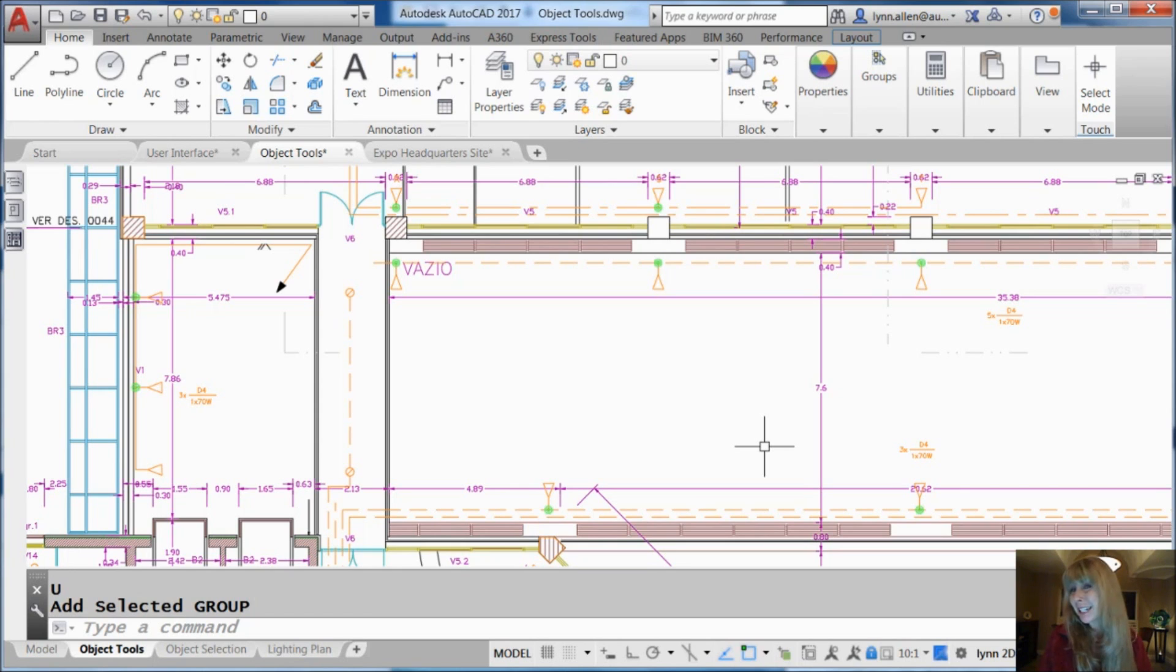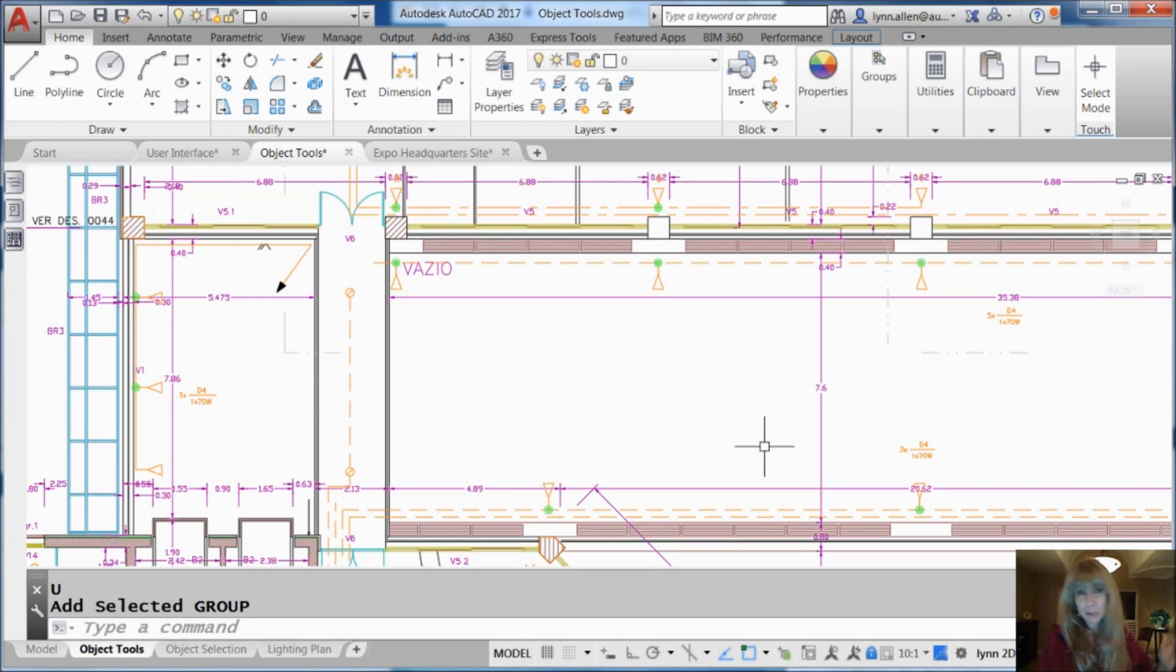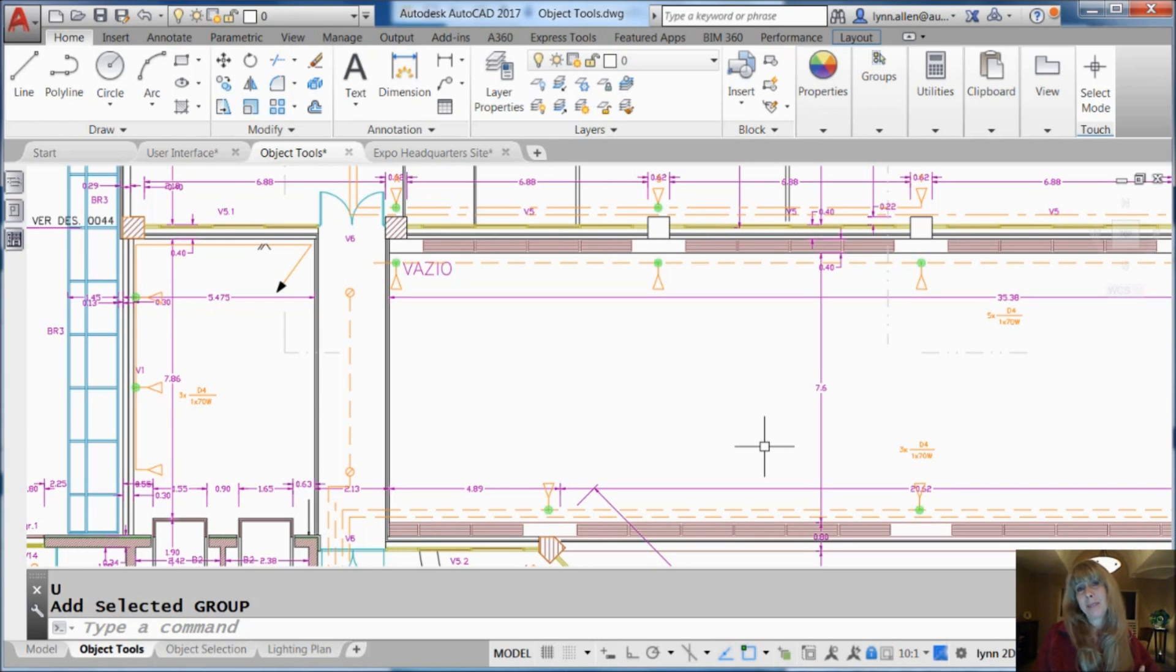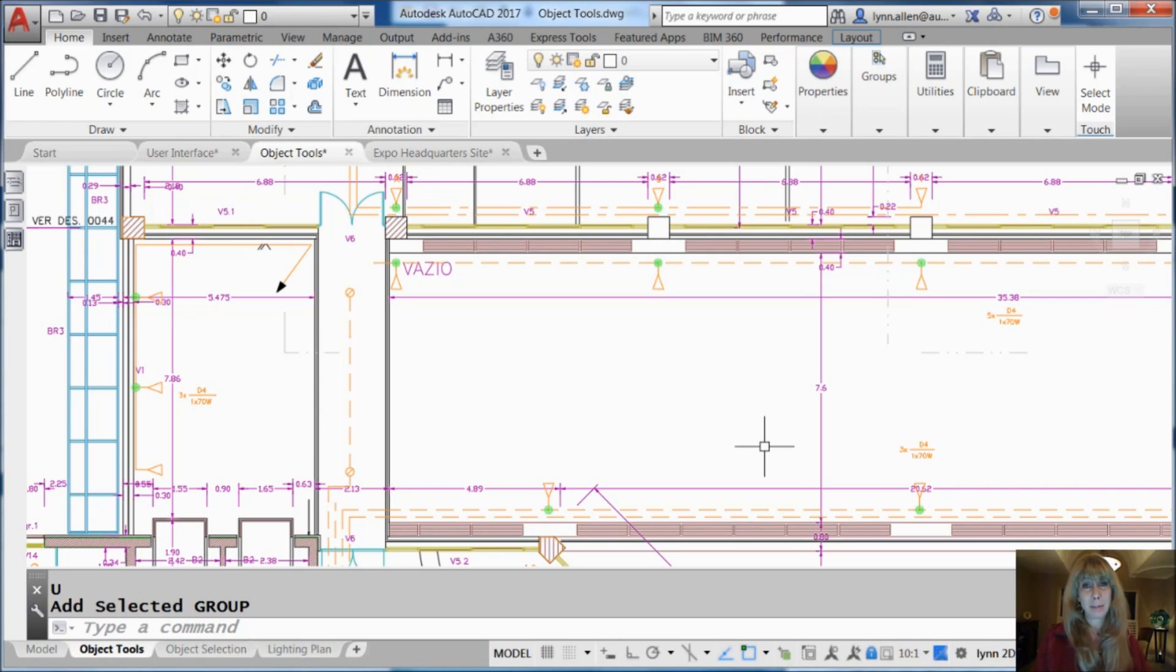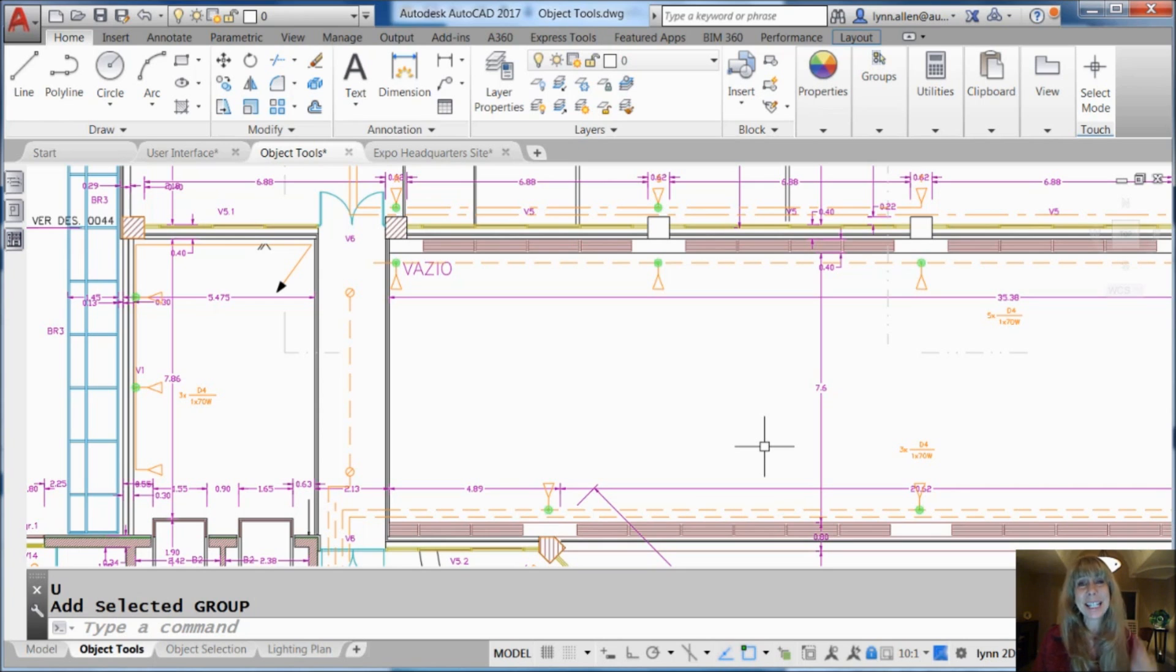Have you ever been in a situation where you needed to go into somebody else's drawing and just add a few objects? Maybe you needed to add a dimension or some hatching or some text, and you have no clue what they did in their drawing and you don't want to have to go on a big reconnaissance mission to figure it out. I'm going to show you a couple of different ways that you can do exactly that.